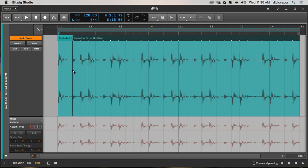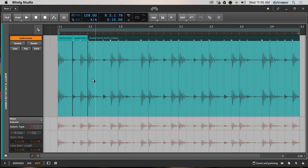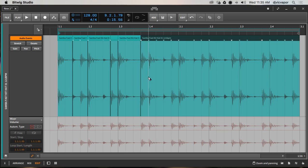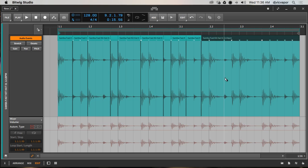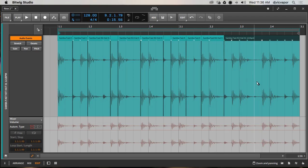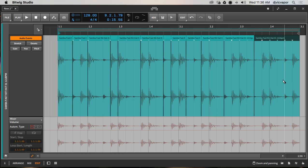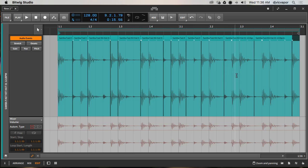I'm going to hover over the clip and hit number five, which is my knife tool, and just chop to create individual audio events. Each little section is now a new audio event in and of itself. I'm just slicing these guys in different random areas so we can come back and rearrange. Then I'll hit number one to go back to my pointer tool.